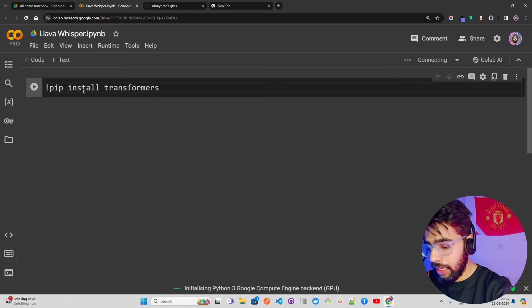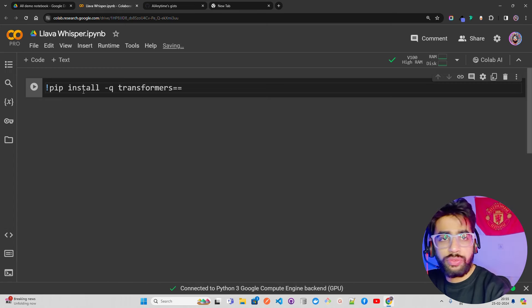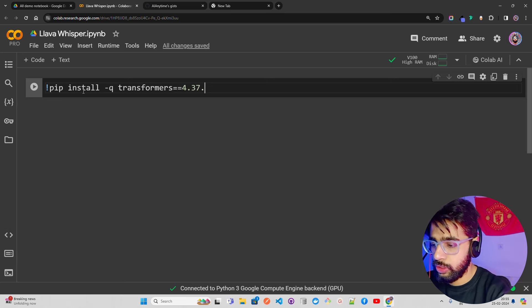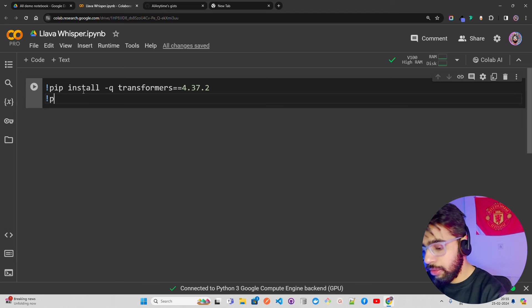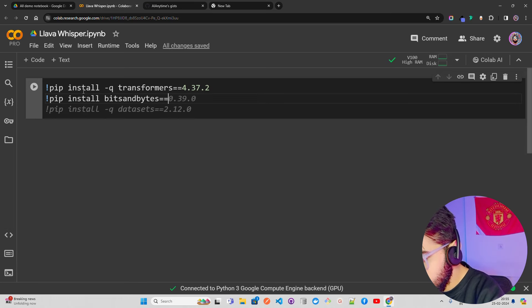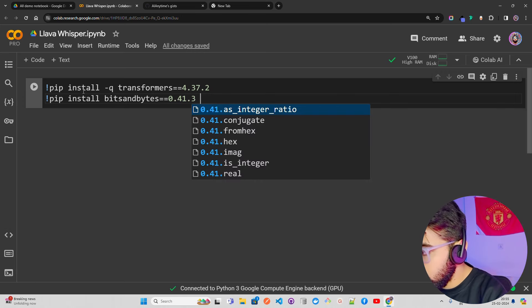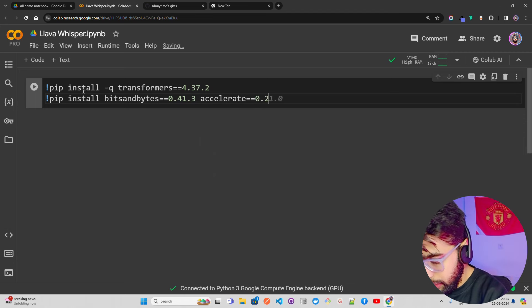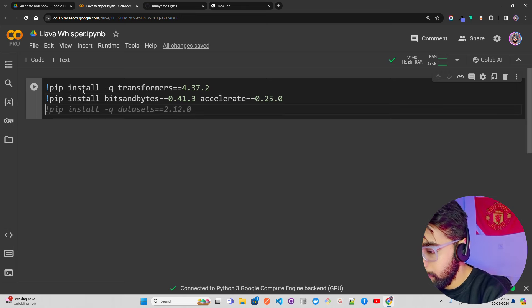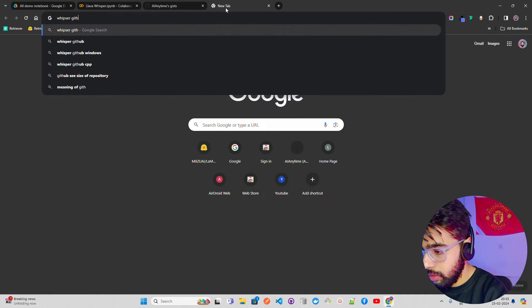Now we're going to install a few things. First, transformers — I'll use the quiet flag to suppress logs. We need a specific version: transformers 4.37.2. Then we need bitsandbytes, which lets you load the model in different n-bit precisions like 4-bit. We also need accelerate to complement bitsandbytes, version 0.25.0. Then we install whisper from its GitHub source using pip install git+https://github.com/openai/whisper.git.